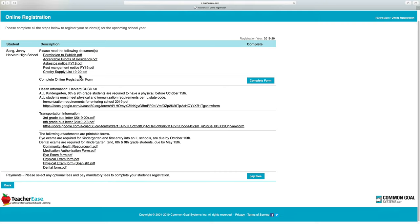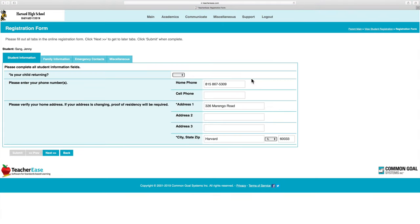Once you've done that, click Complete Form. Clicking the Complete Form button will take you to the next page where it will ask you for your student information.